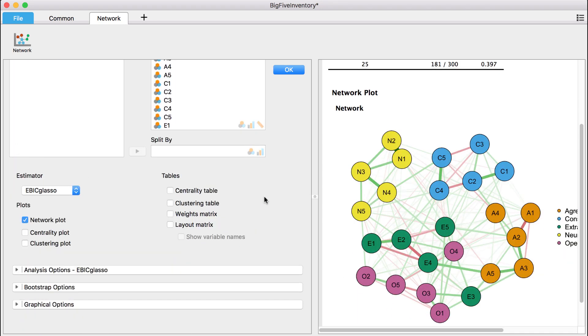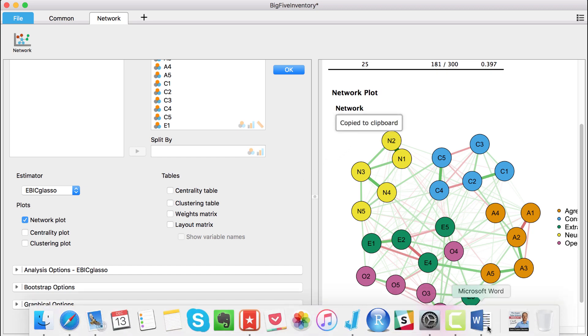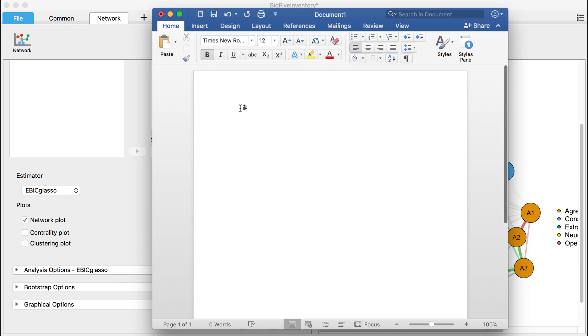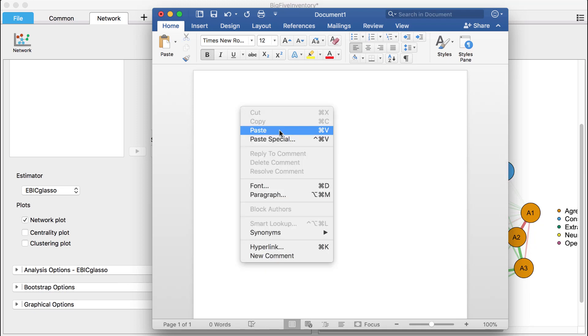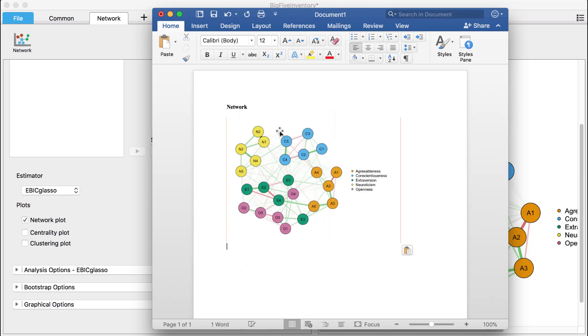As always, we can copy and paste the graphs directly into our text editor, or alternatively, we can download them in a range of popular image formats.